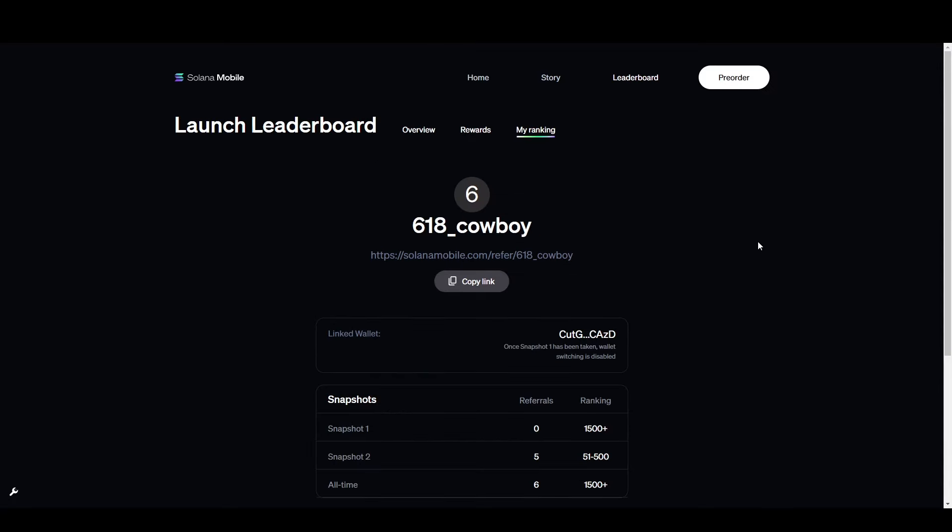So if you enjoyed, smash like on the way out, and if you do want to pre-order the phone, be sure to head down to the description in this video and use my referral link. I'm out. Peace.